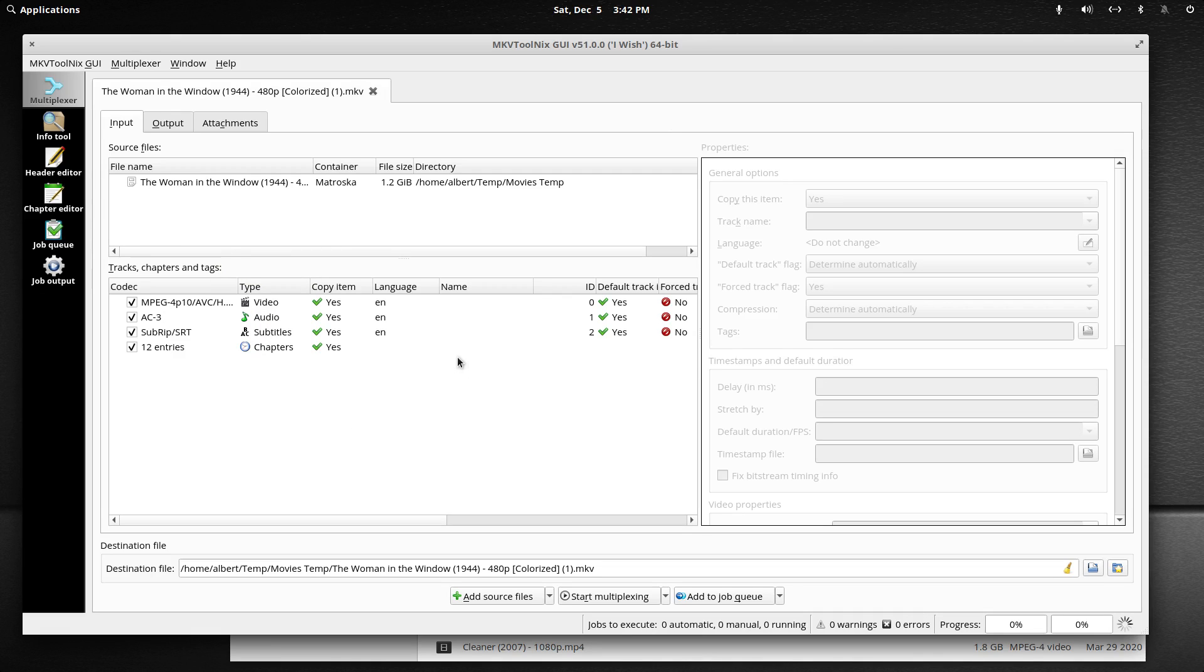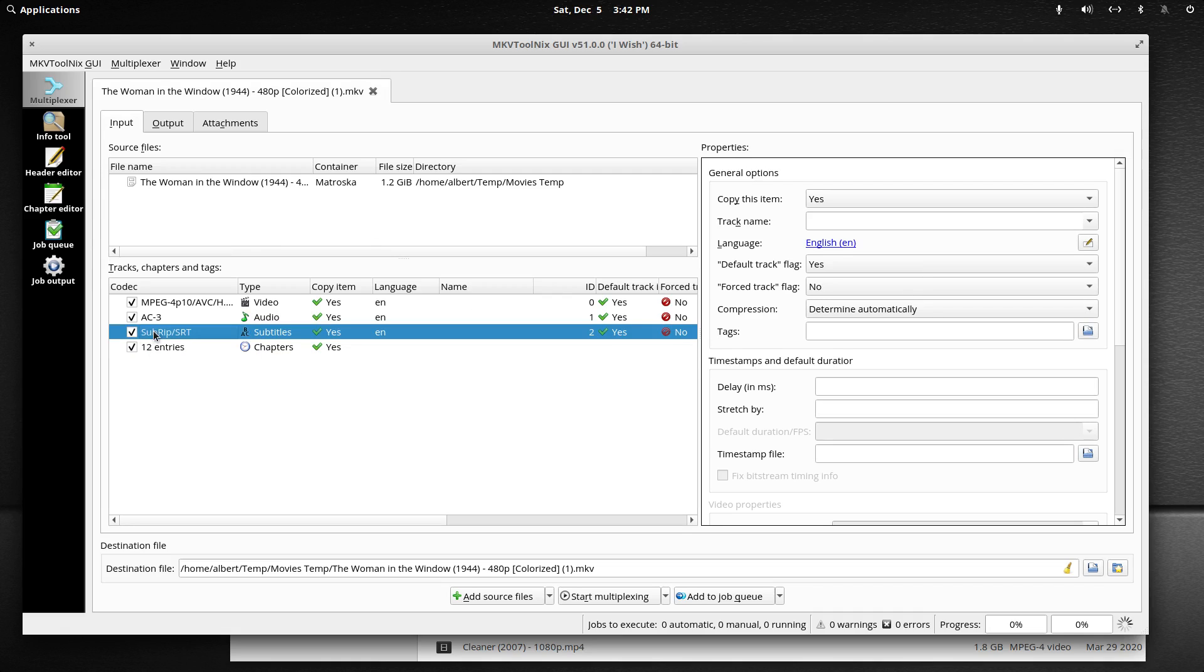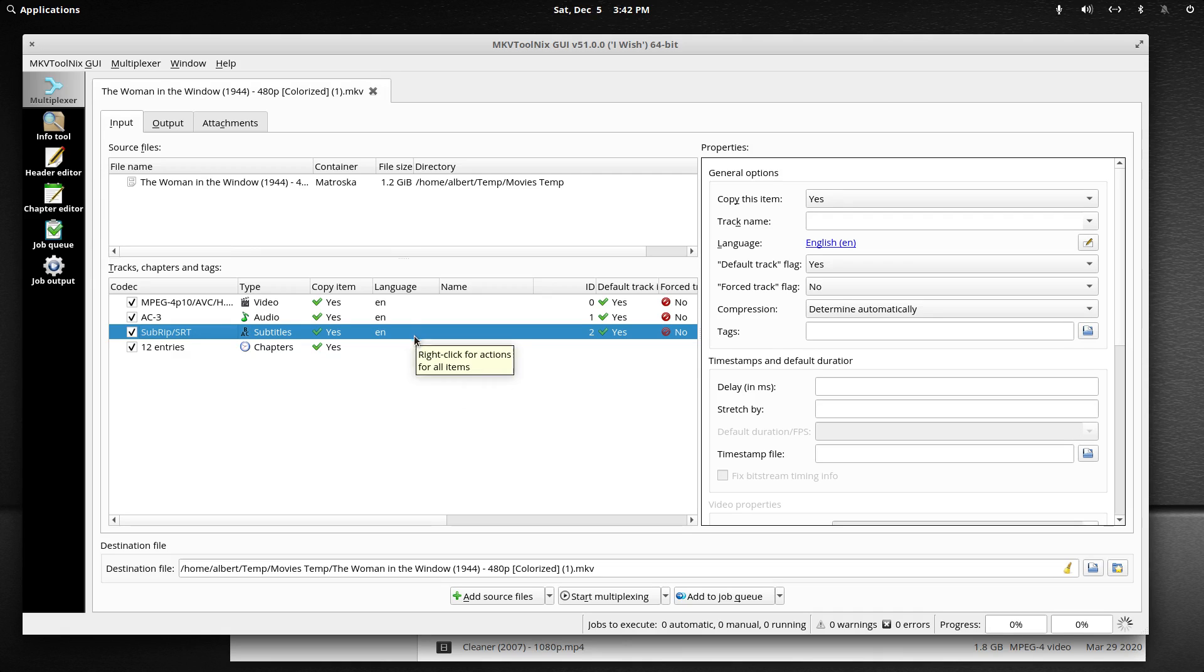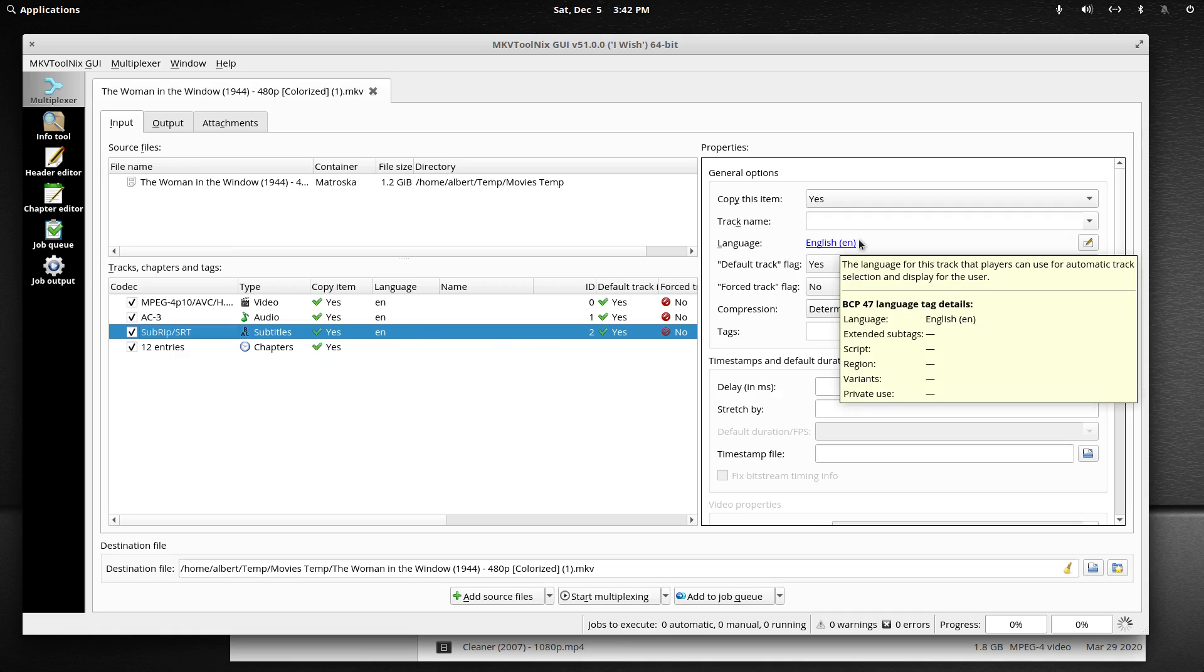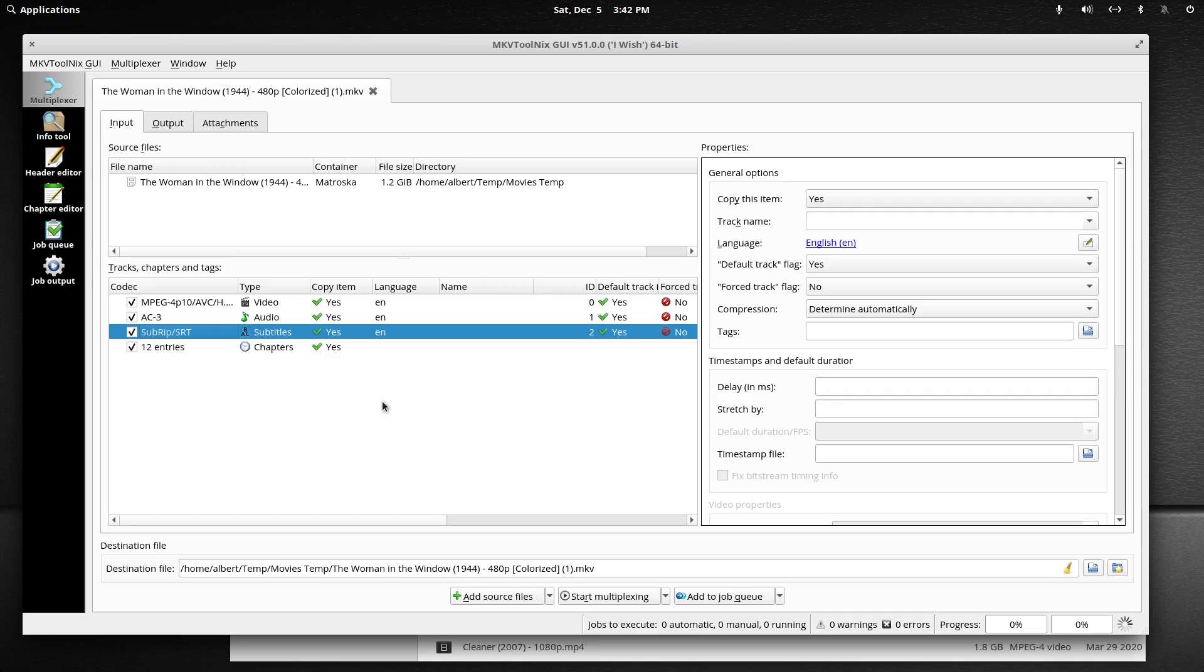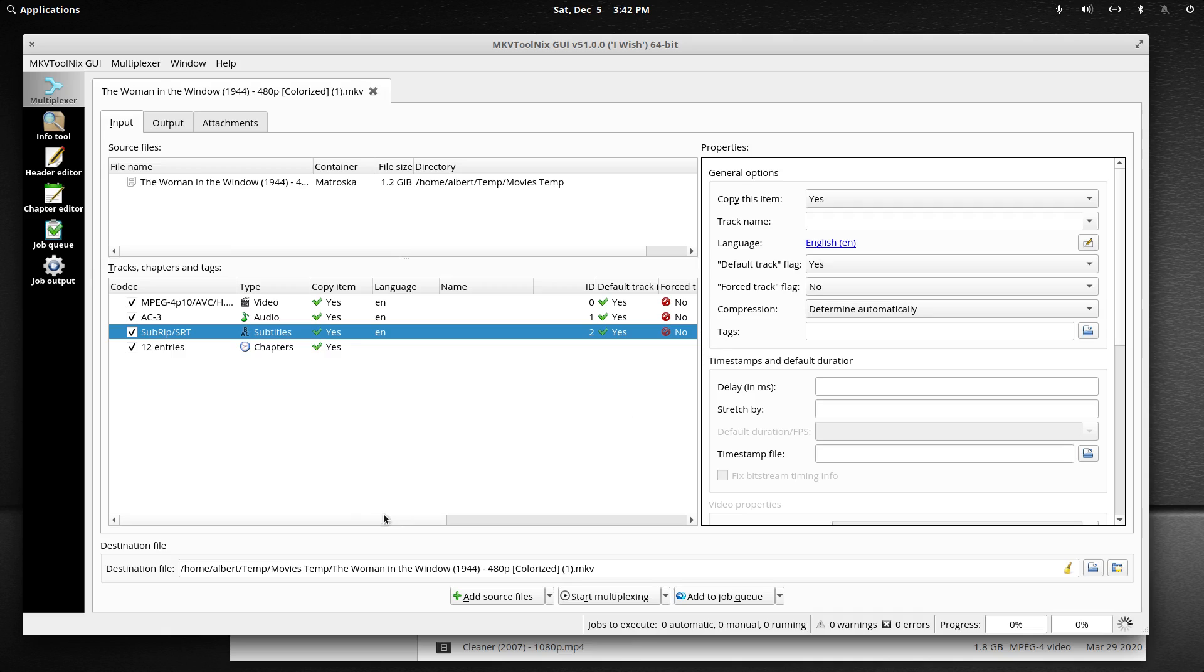If we click on the subtitles and say you knew the first one was English and the second one was Spanish and they were unlabeled, you could come in here and set the language for it. Maybe there was a forced subtitle and it wasn't set with a forced track, you could change that here too by just selecting yes instead of no.